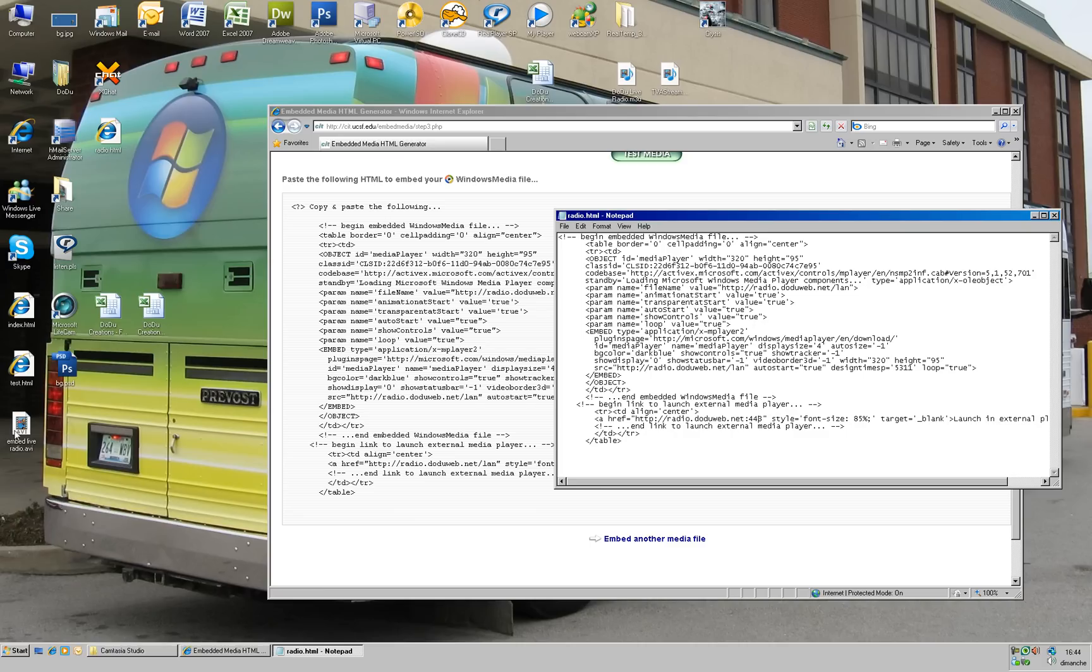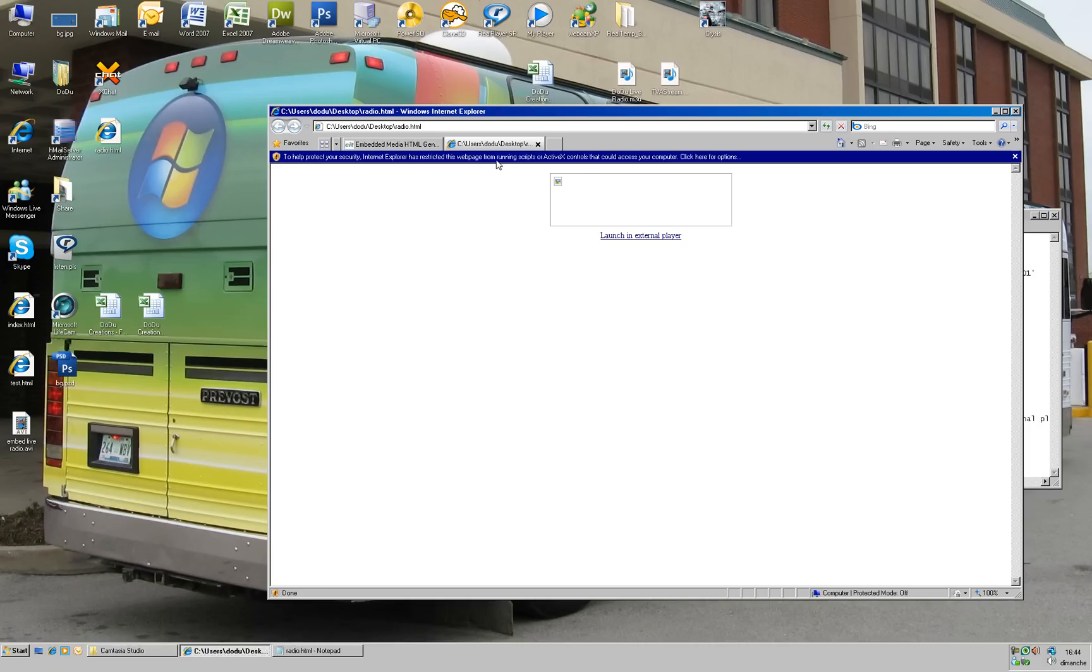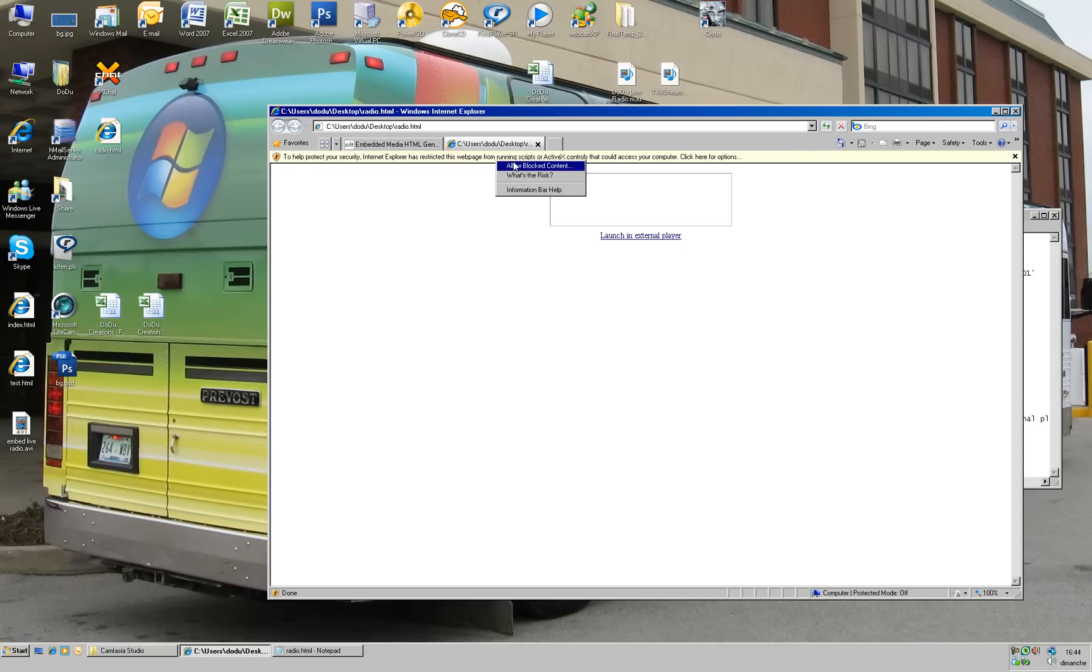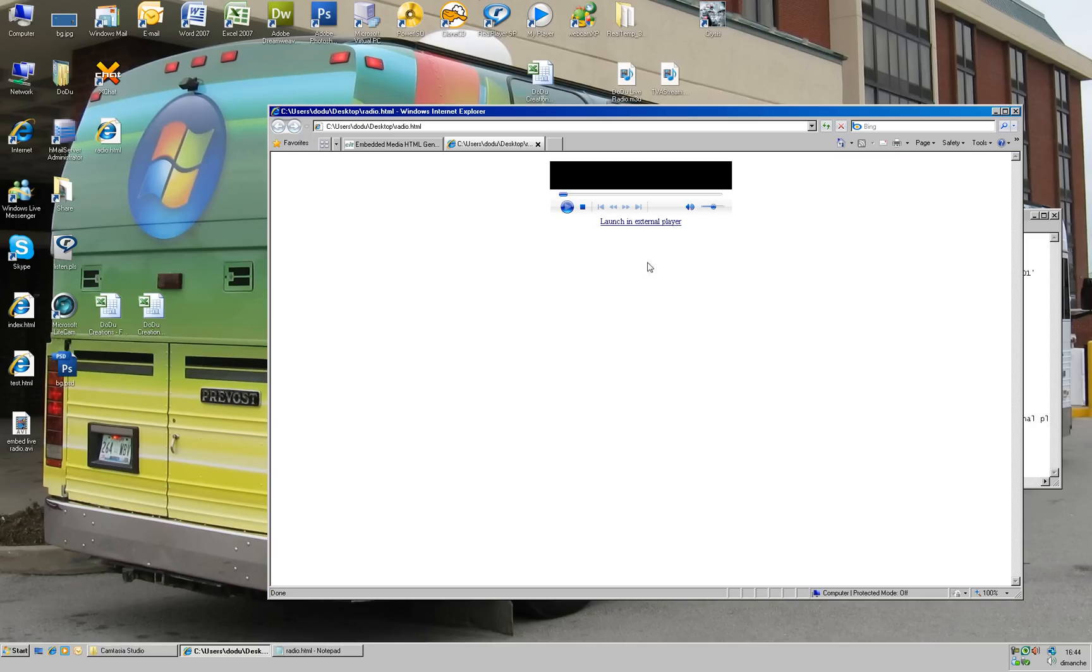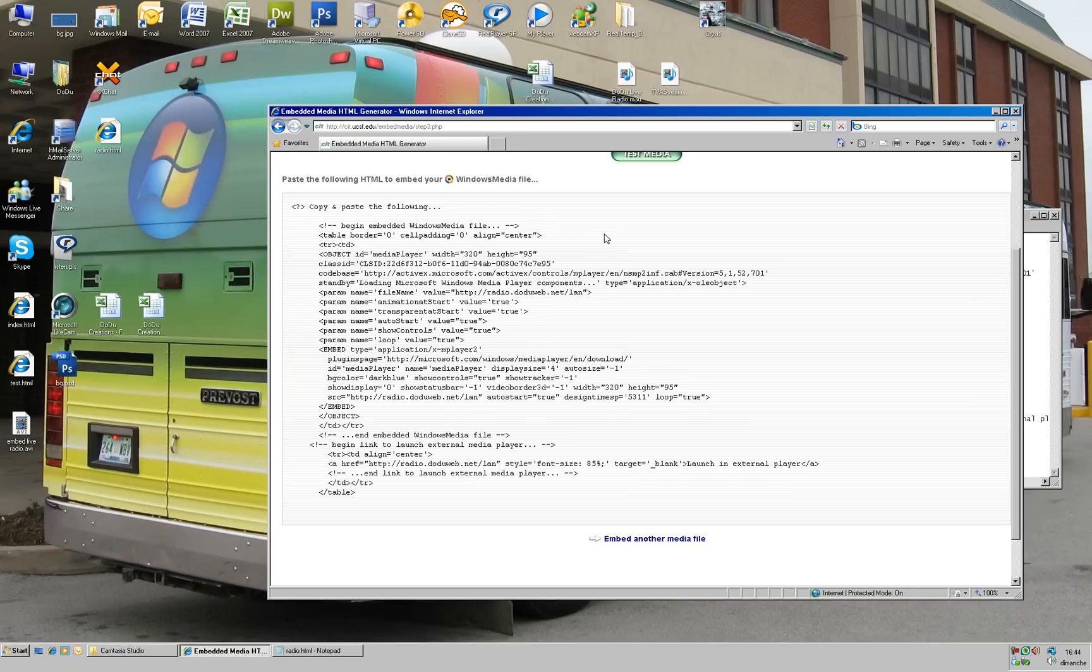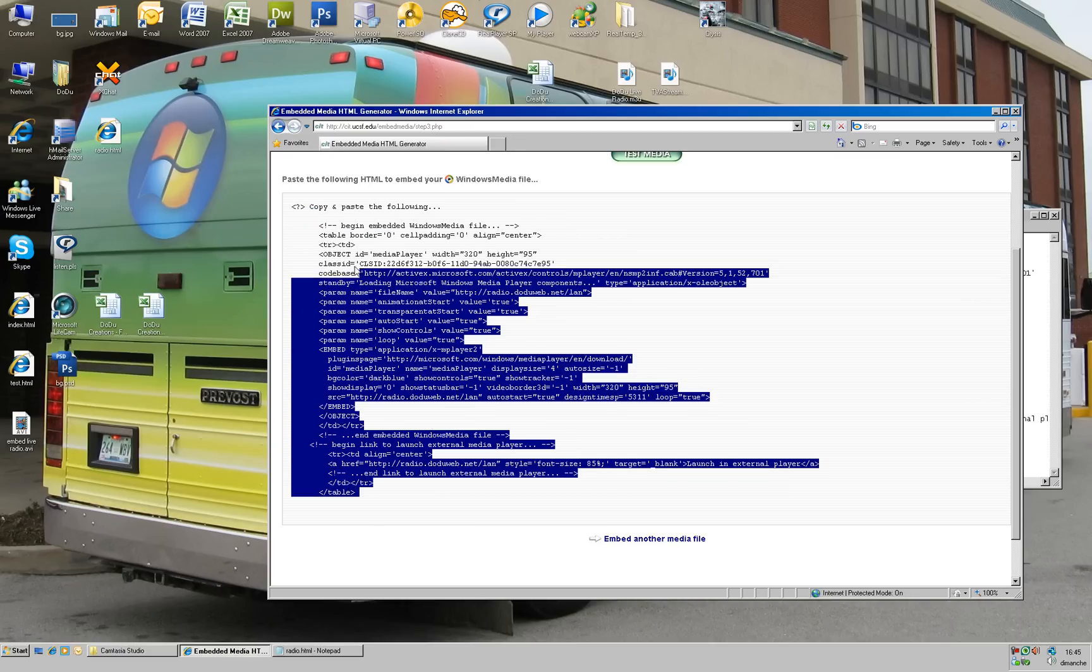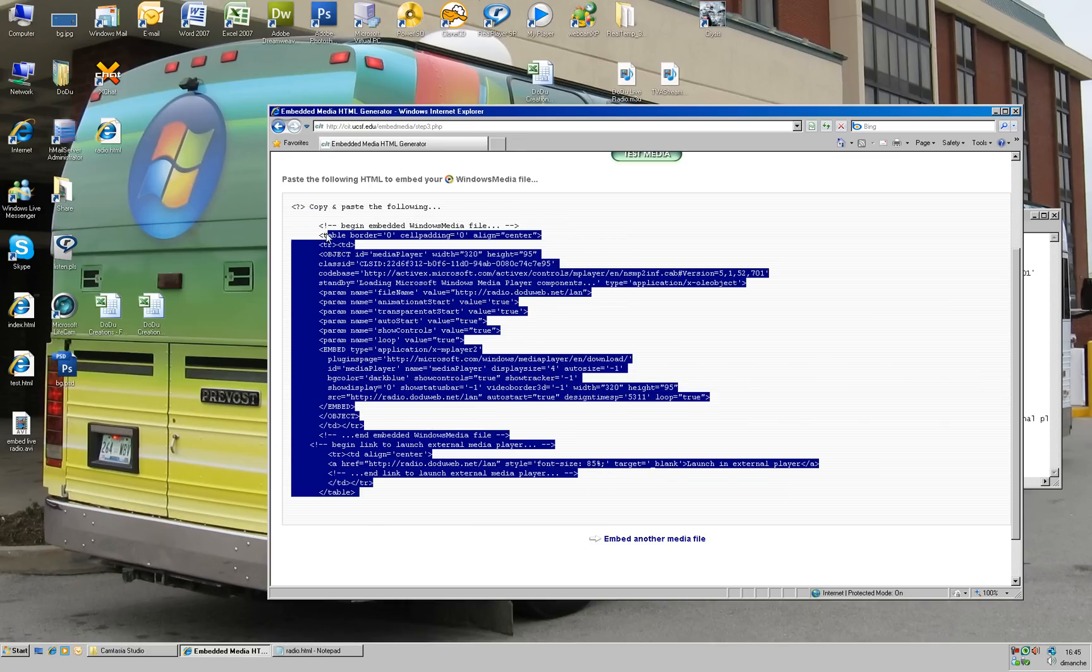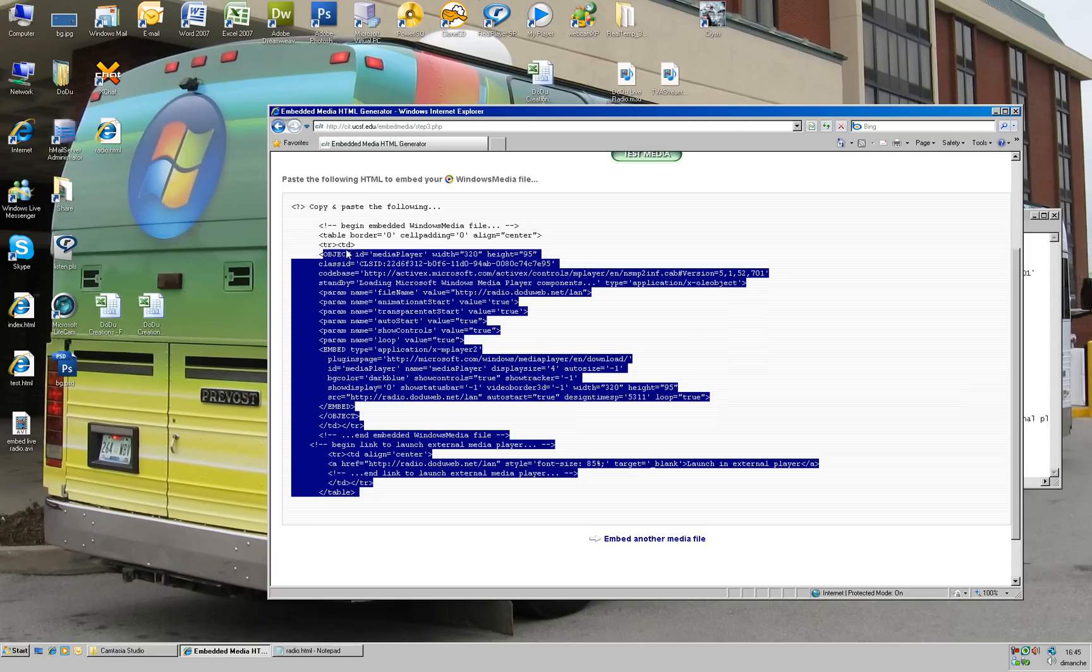I double-click on it to see what it looks like. There we go. It's embedding my radio. It's very nice. Yeah, it's not hard to do, it's easy.